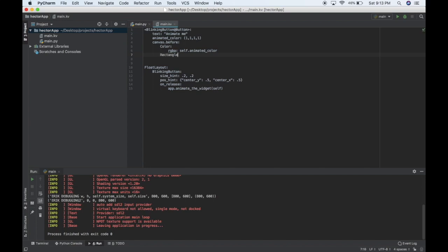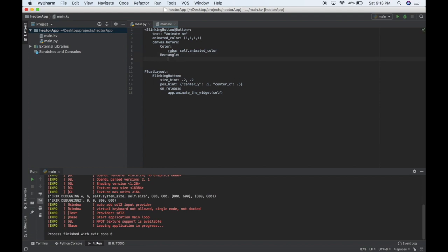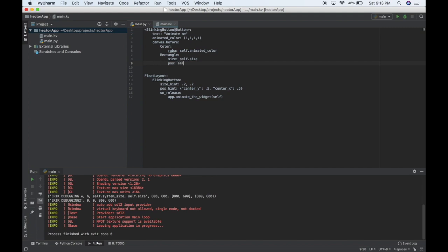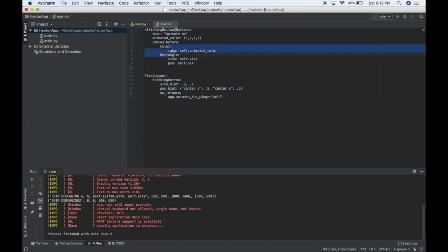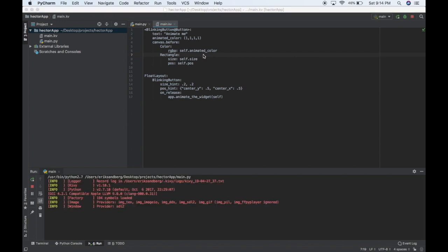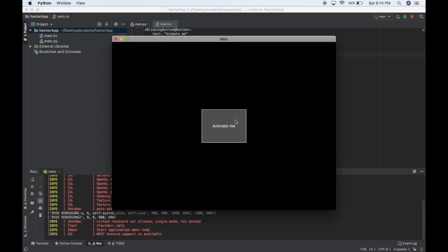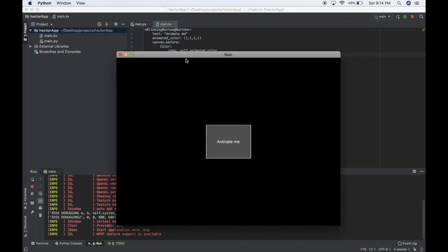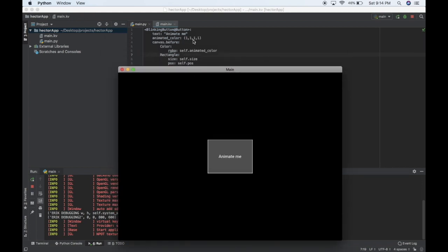Now let's give our canvas a place to actually be drawn. I'll say Rectangle, and then size is self.size for now, and pos is self.pos. We'll have to update these two to make the blinking effect, but for now I'll animate the color. If I just run it right now, here's my button and there's a little white outline — that white outline is my white canvas.